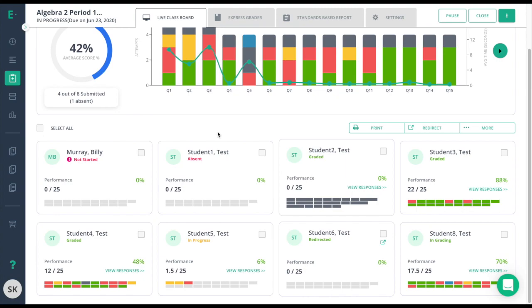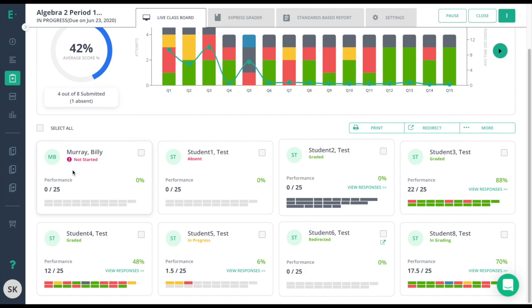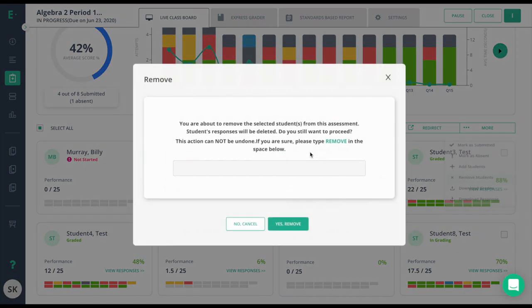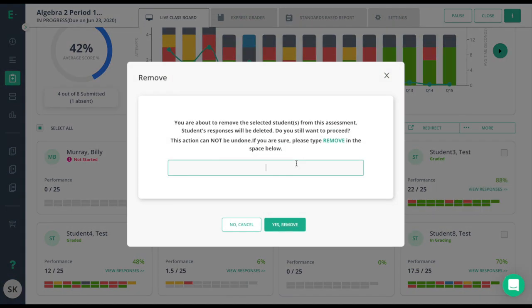We're going to go over each one of these statuses and the best course of action for them. The first one here is Bill Murray. Bill Murray has a red exclamation mark and that means he's no longer enrolled to this class. This could be that Bill recently transferred out of my class, but I had already assigned the assessment at that time. All I need to do is click the box, choose more, and remove the student from my assessment.